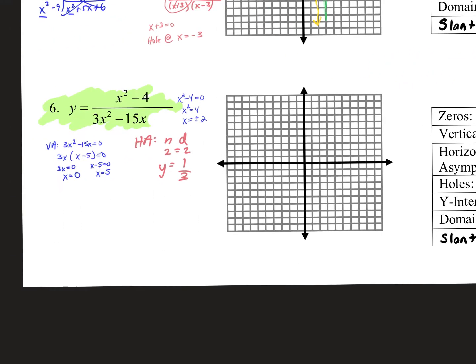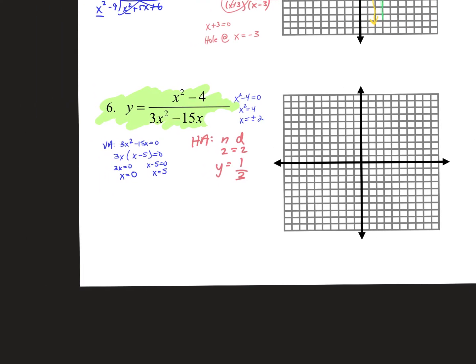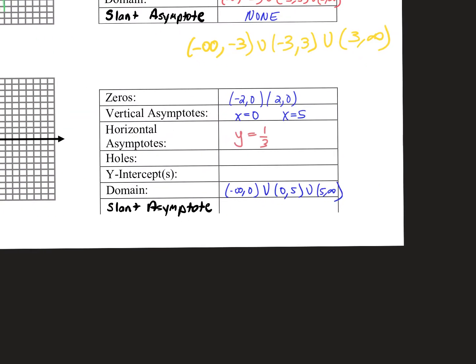How do you find holes? Factor. We already factored top and bottom: x plus 2 times x minus 2 over 3x times x minus 5. Is anything exactly the same on top and bottom? No — no holes, so write none.